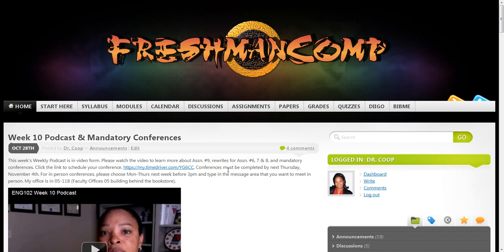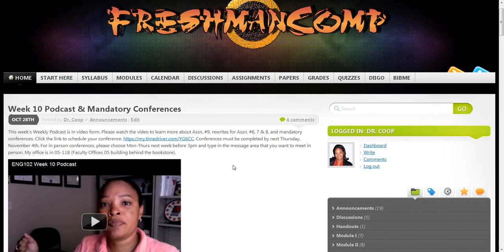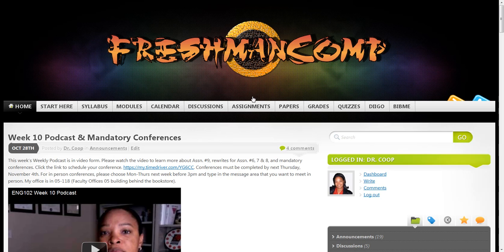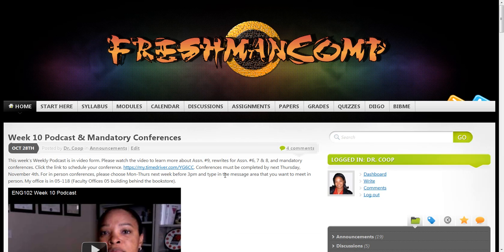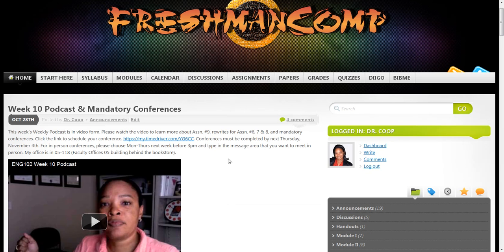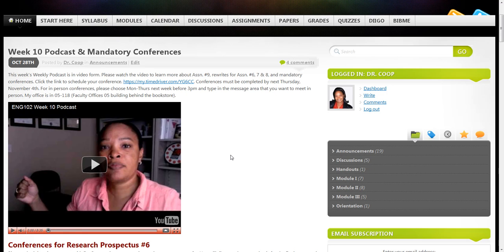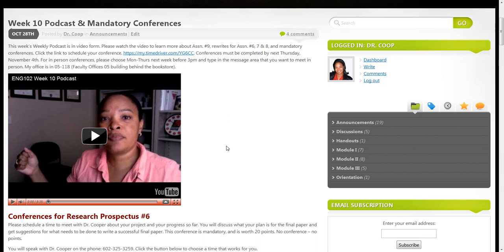You can see here that I'm able to brand the class so that students will recognize that they are in the right spot. I use the blog feature to provide announcements for students, as you can see here. One of the things I like about it that is an advantage over Blackboard is that I can embed a YouTube video.